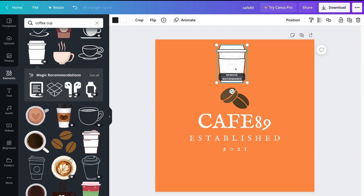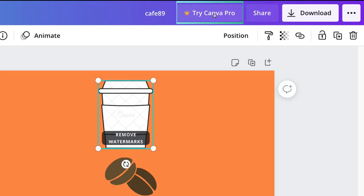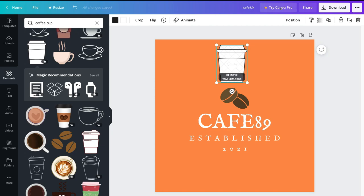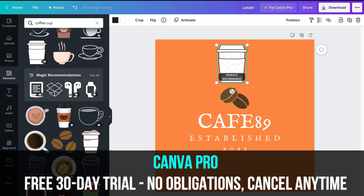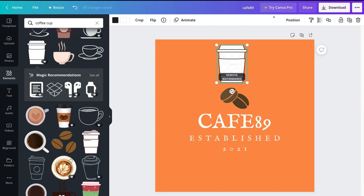If you choose a premium element, you can make a one-off payment of around one dollar to remove the watermark. You also have the option to upgrade to Canva Pro, which gives you access to all premium themes, templates, elements, photos, videos, and music. Canva also lets you trial Canva Pro free for 30 days — so you could sign up, download your premium logo, and cancel within 30 days without being charged.